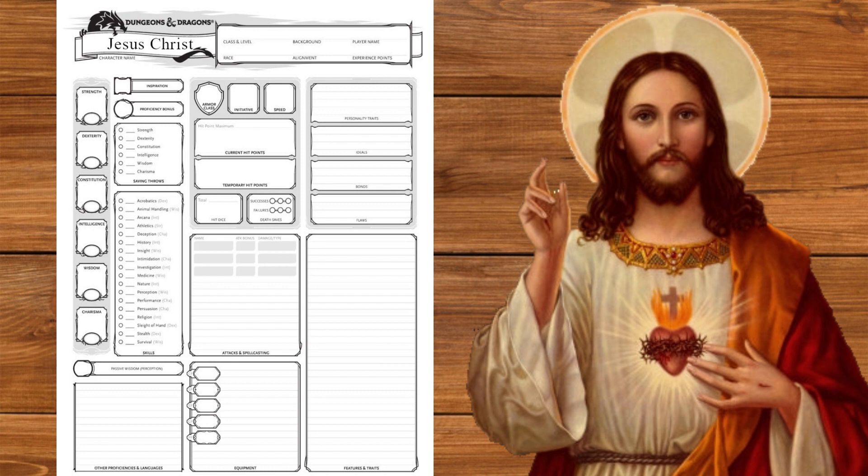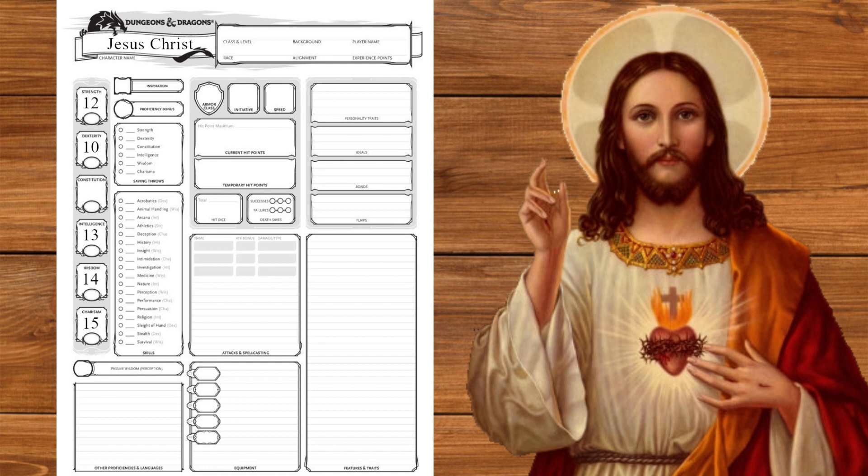Using the standard point buy we'll put the 15 into charisma. The trick to starting a religion is getting people to believe in you. Next we'll put the 14 into wisdom and the 13 into intelligence. You've got to be one smart cookie to teach the teachers. We'll put the 12 into strength, carpentry is hard work, and then the 10 to dexterity. Lastly we'll dump constitution. Dying is kind of the whole point.